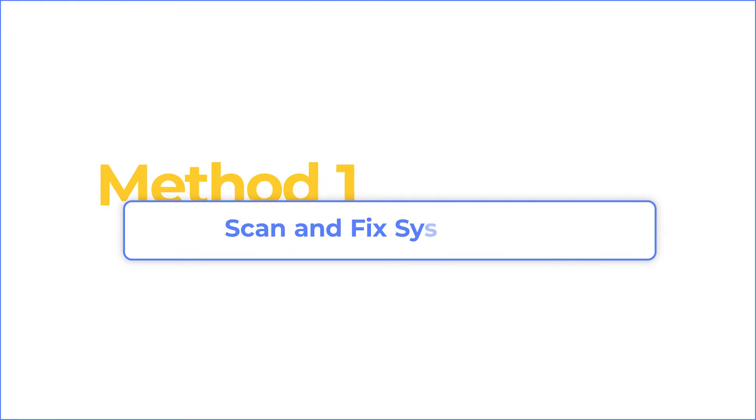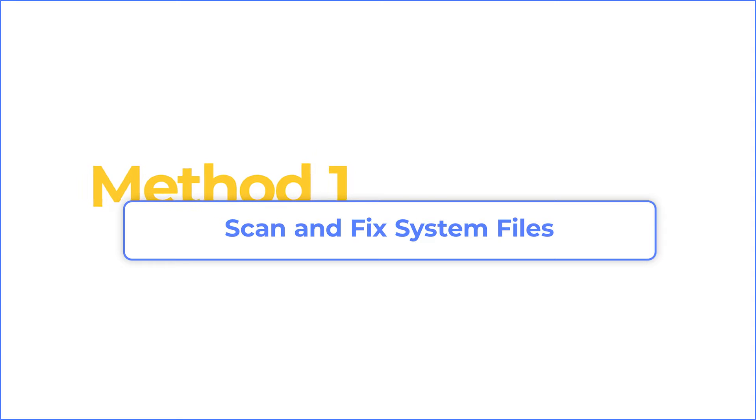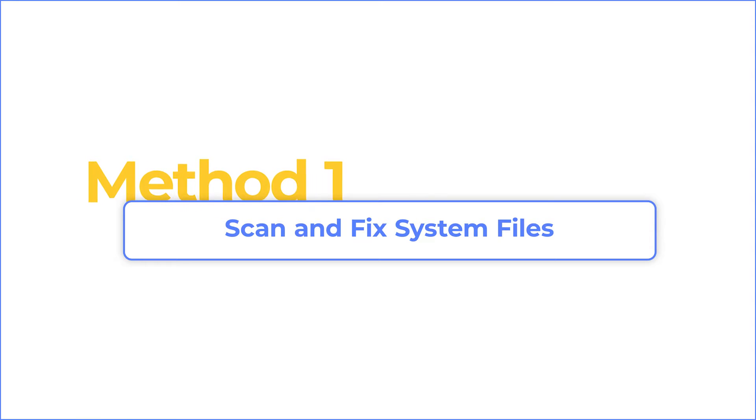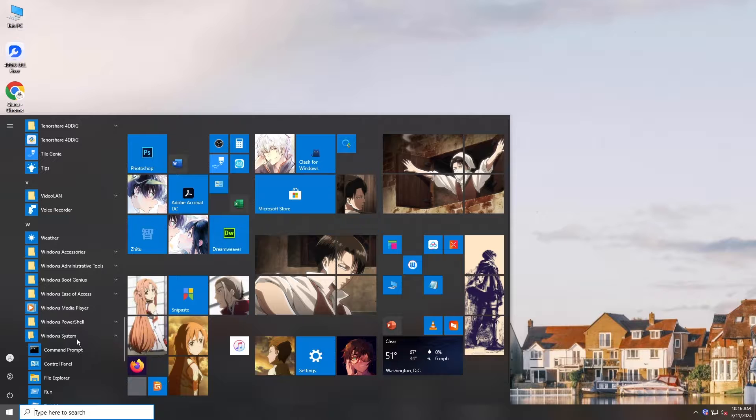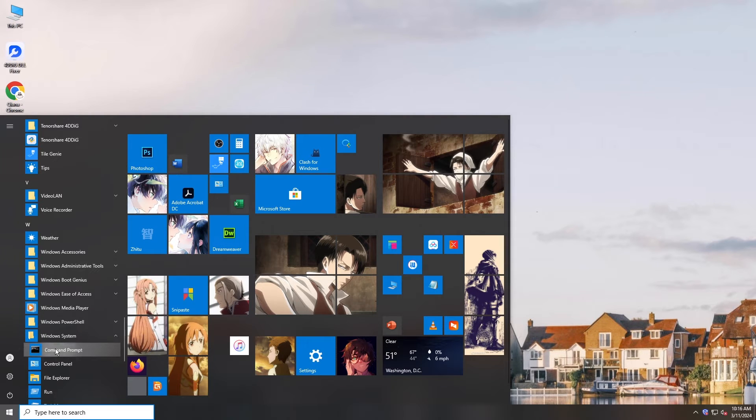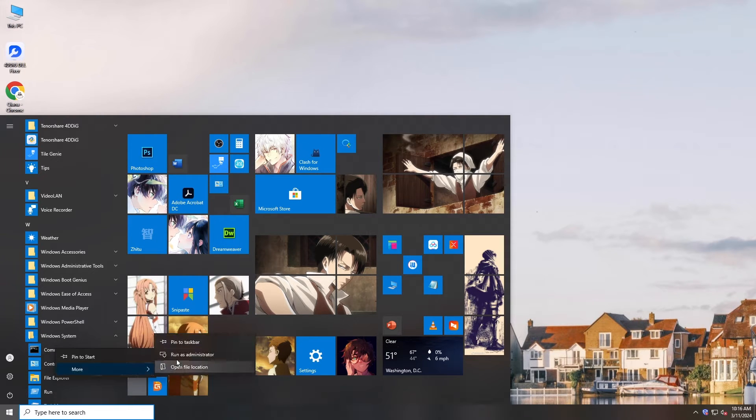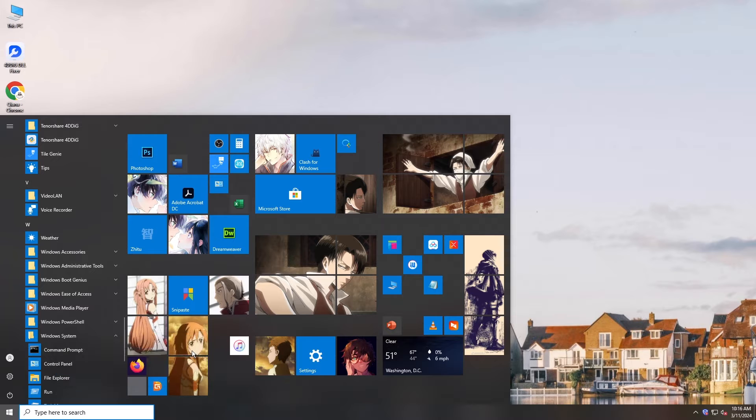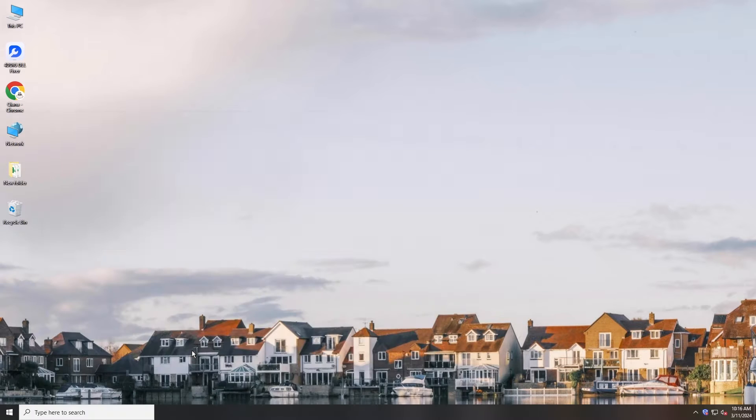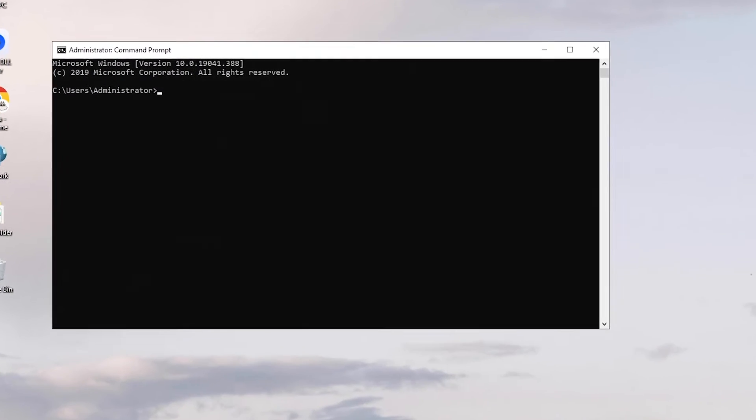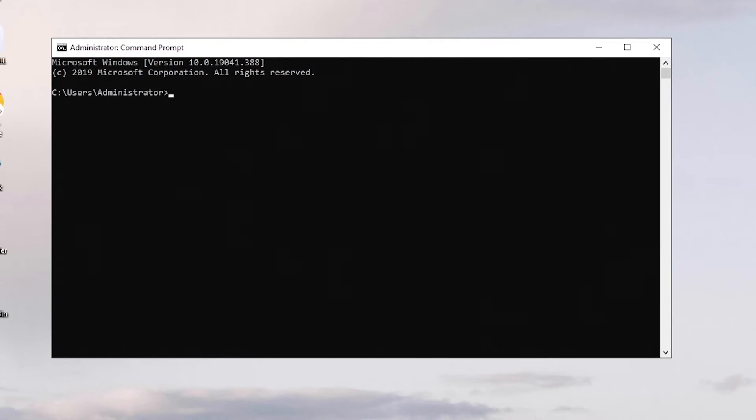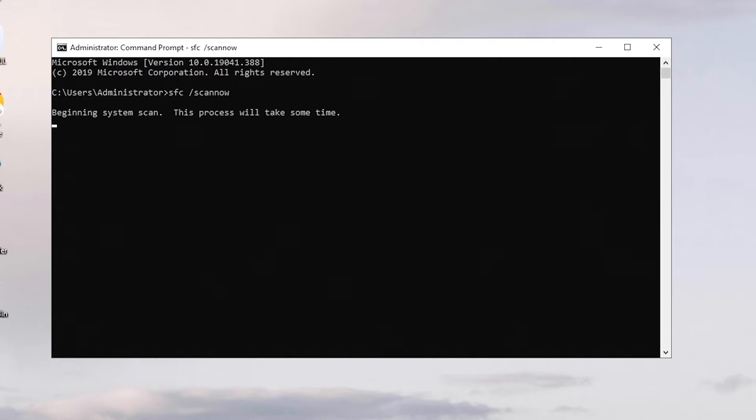Normally, if a system file seems missing or corrupted, you can try running the SFC scan first. Open command prompt as administrator. Type the command SFC scan now and press enter. The system file checker will fix most issues it finds.